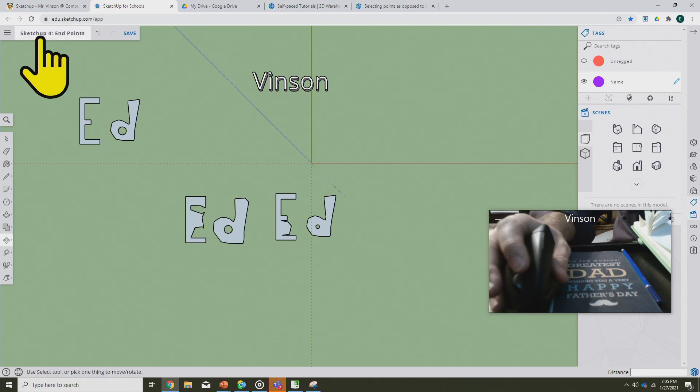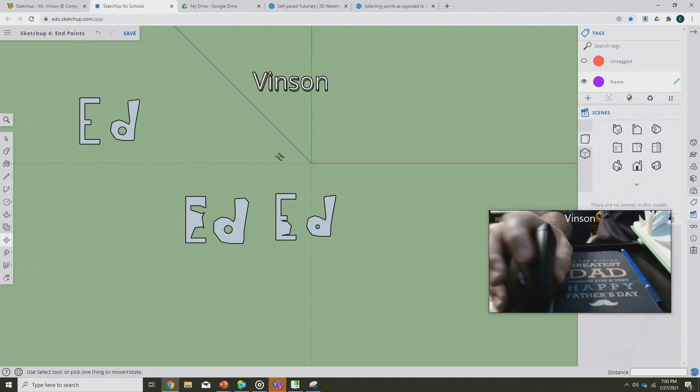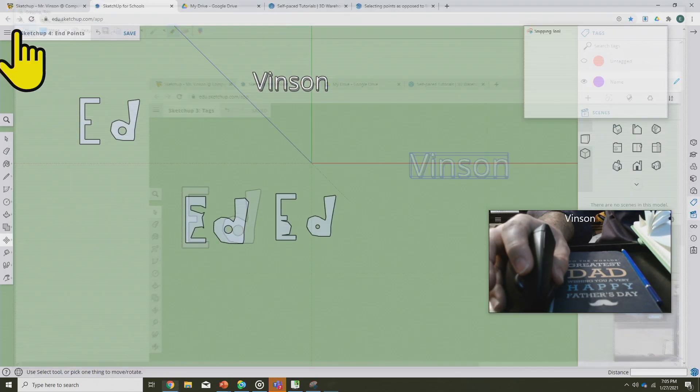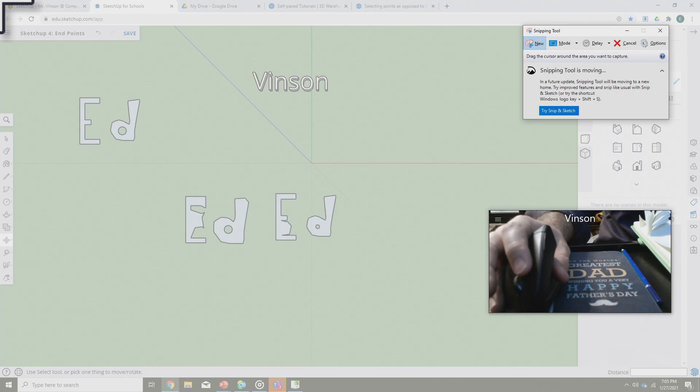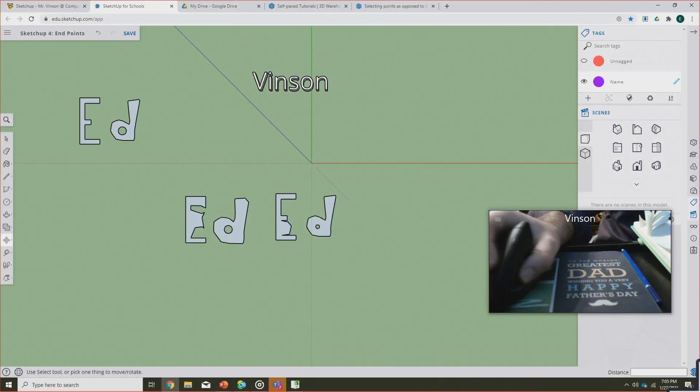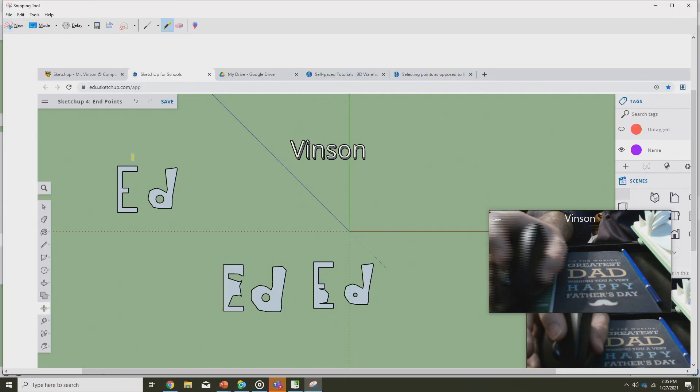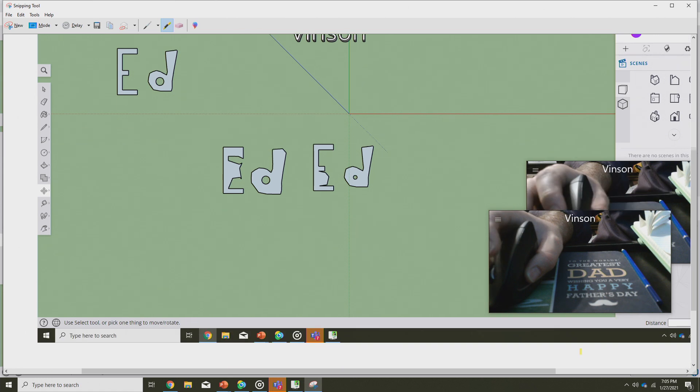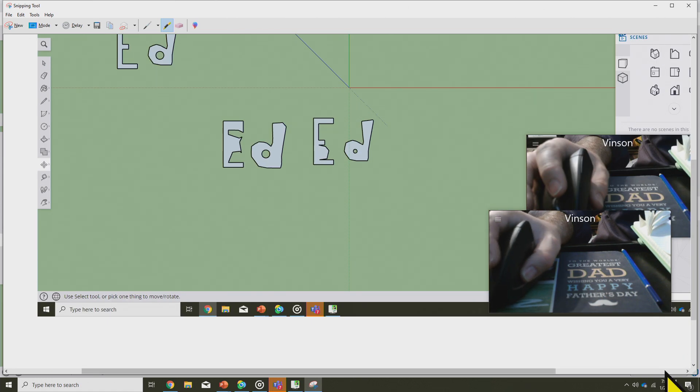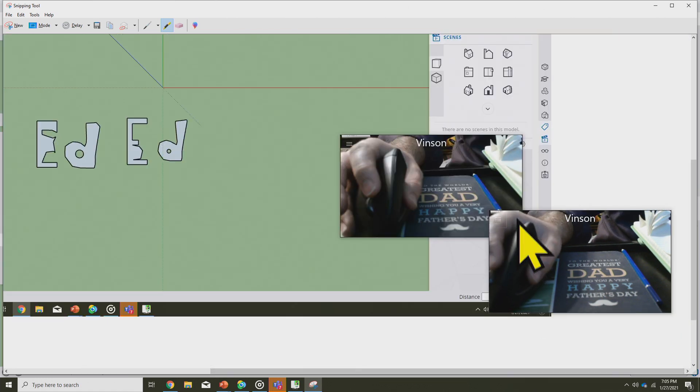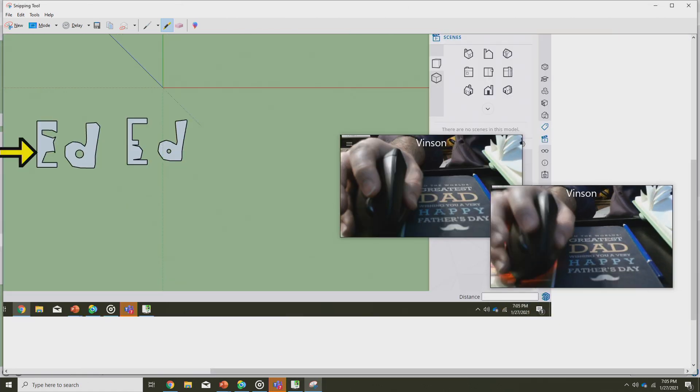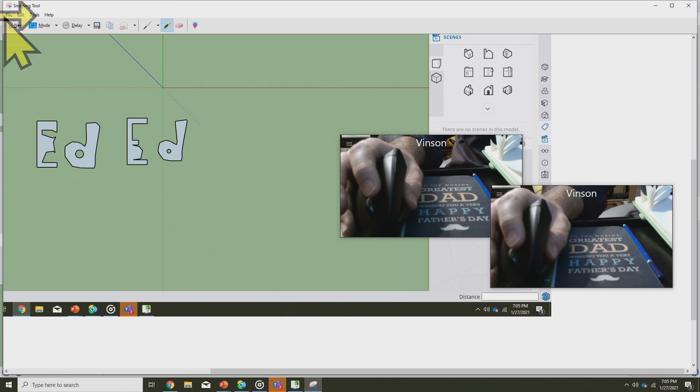Once you've got something done like this, make sure it's named SketchUp for endpoints. Go back into that snipping tool, go to file new, and take a snip of the entire screen. As a reminder, it needs to show the file name in one corner and in the other corner it does need to show the date and time of this file.